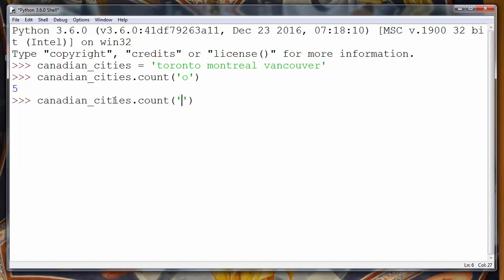Let's check what will happen if we want to check the number of occurrences of some letter that doesn't exist in our string. For example, letter X. We will get that the number of occurrences of letter X is 0.